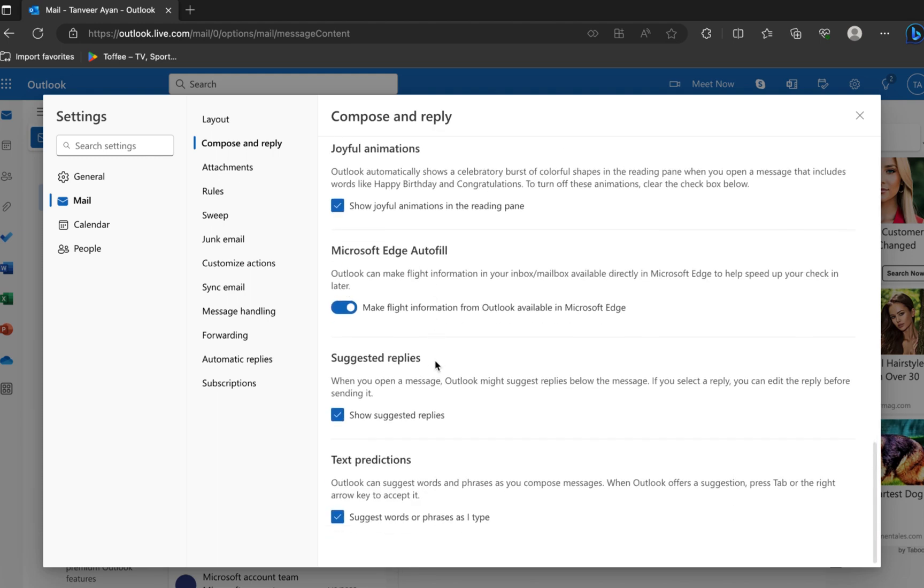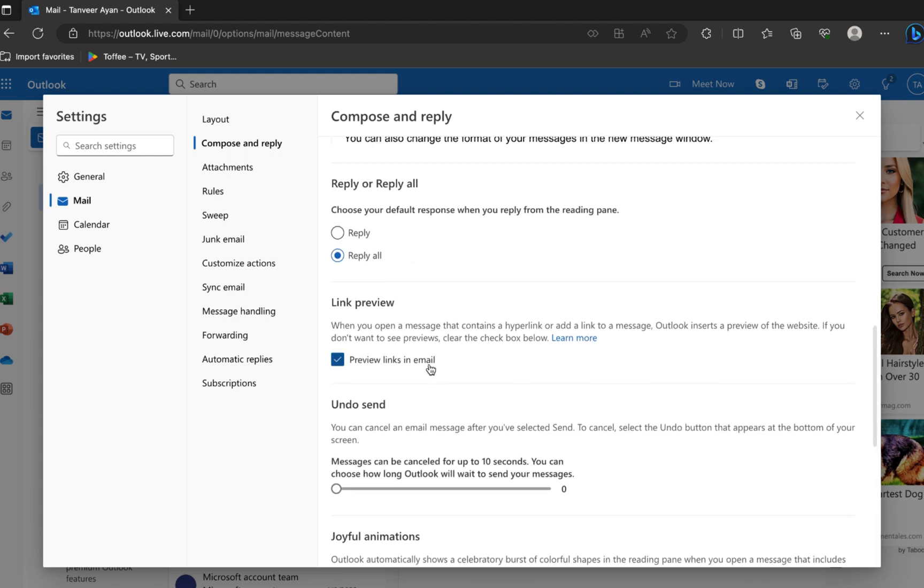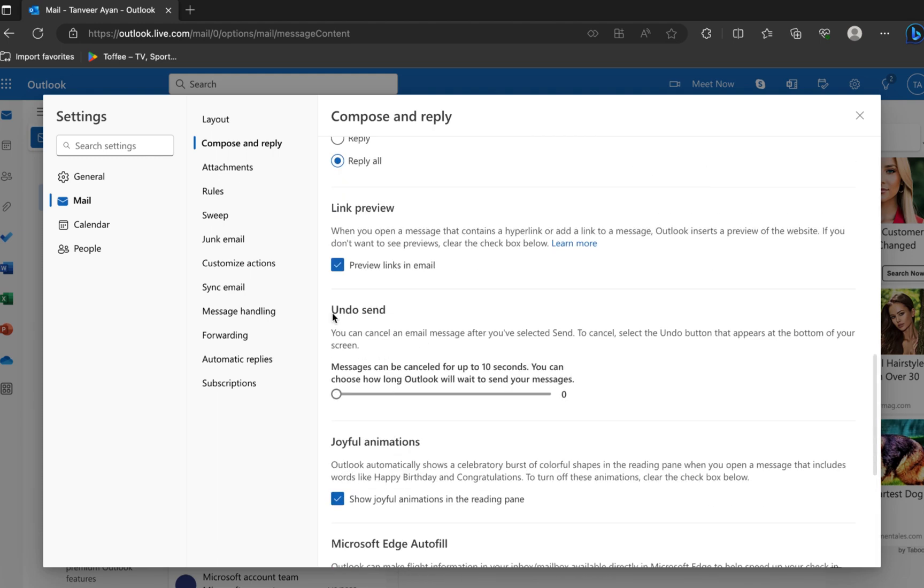Scroll down in Settings. You can undo Send Mails. You can cancel an email message after you've selected Send. To cancel, select the Undo button that appears at the bottom of your screen.